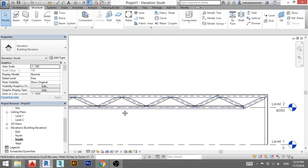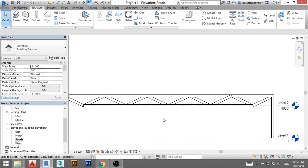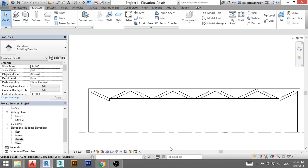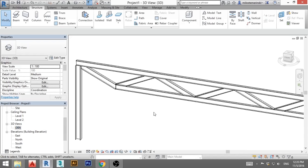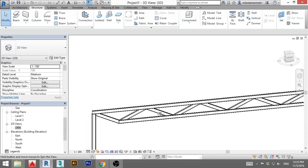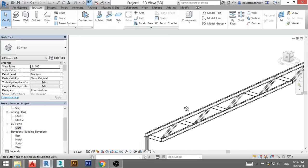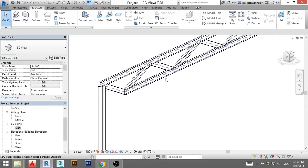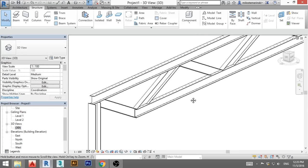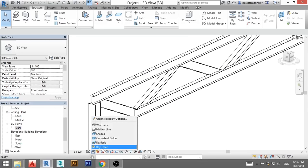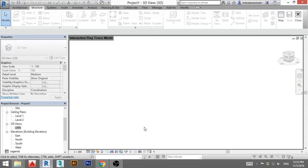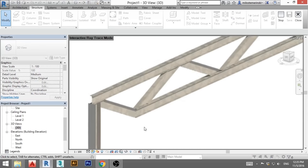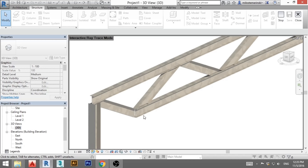Now once we cope everything, everything looks good, now you go to 3D view, and it all looks nice, you find a nice view, and you go here, you click ray trace, and now it looks like it's made of steel. So that's how you create good looking trusses in Revit. Thank you for watching, have a nice day, and please subscribe.